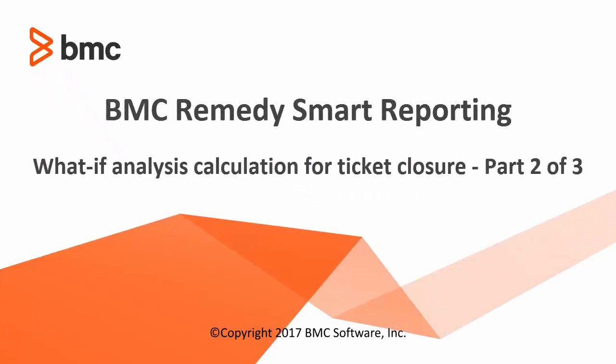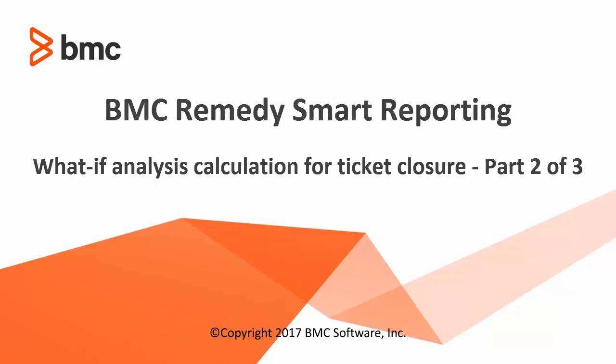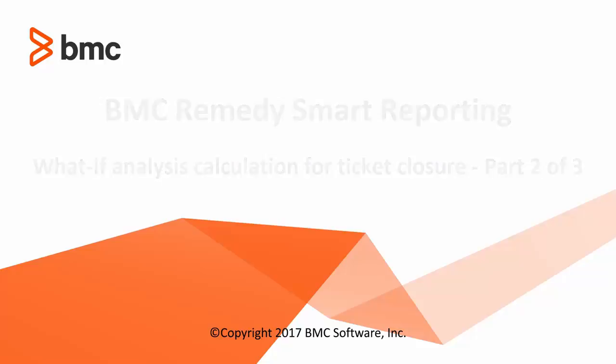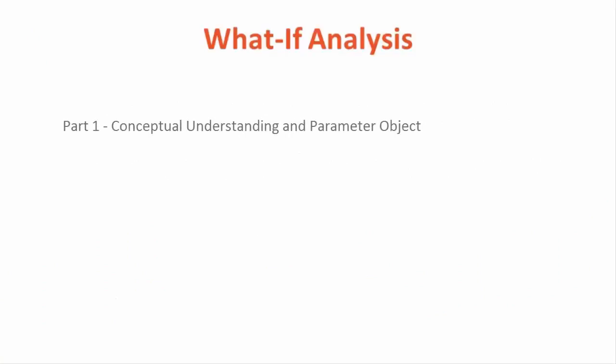Hello and welcome to part 2 of this topic, what-if analysis calculation in smart reporting. I am Abhijit Teli from smart reporting development team. In part 1 we went through conceptual understanding of what-if analysis. We have seen one business use case and we have added parameter object in incident management view.